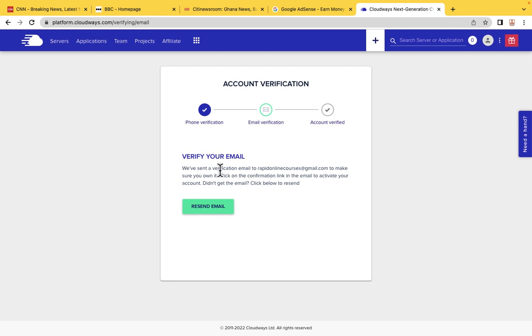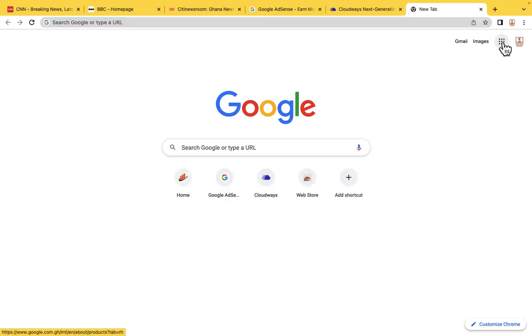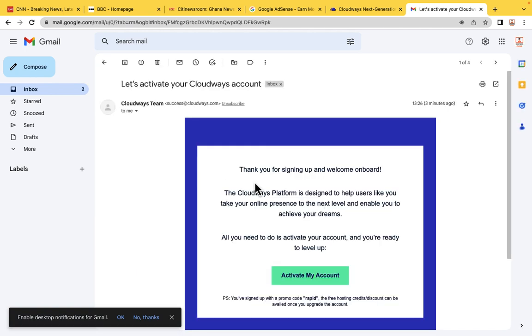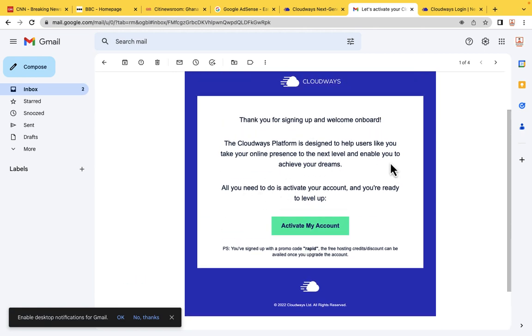We have successfully verified our phone number. The next thing is to verify the email — don't click Resend Email because they have already sent it to your inbox. Go to your Gmail account and click Activate My Account. You will see a note confirming you signed up with the promo code RAPID, and the 25% discount has been recognized by Cloudways. Make sure you add the promo code before you sign up.